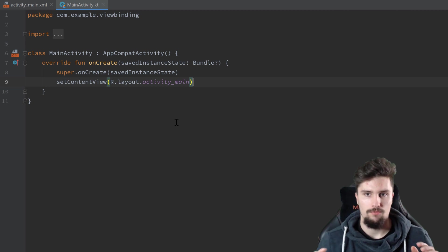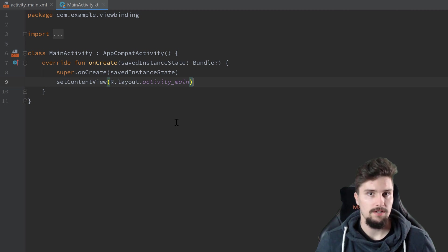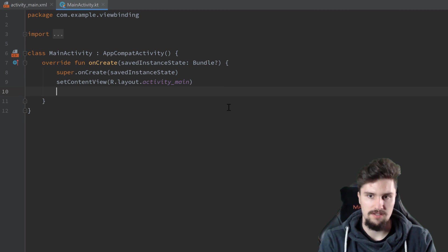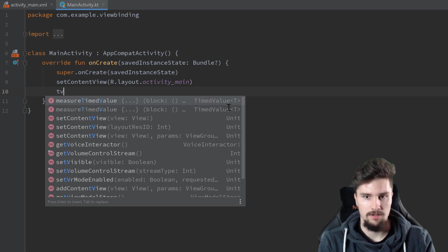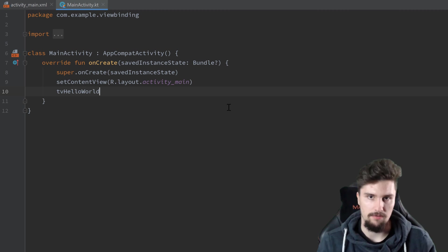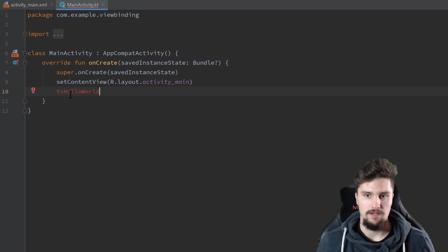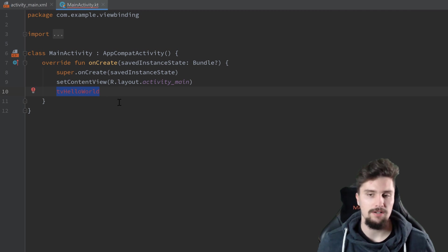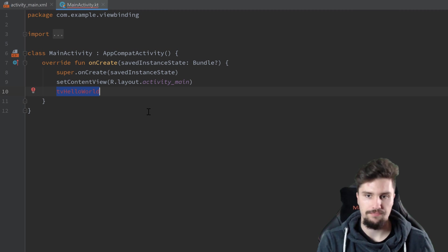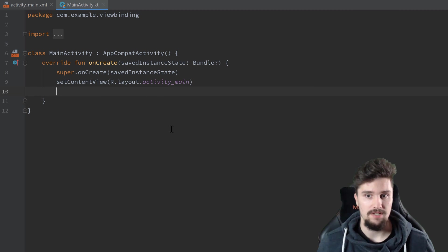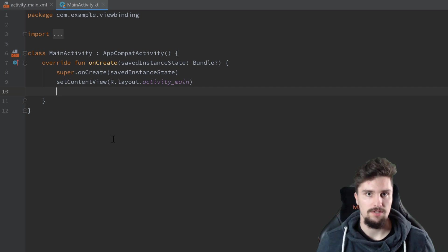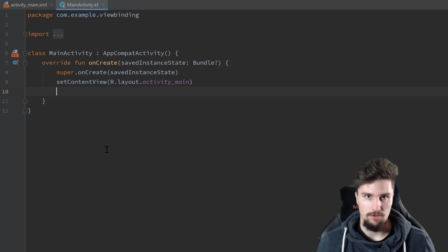So why do we actually want to use ViewBinding? Well, recently we could use Kotlin Synthetics, that is, that we could just write the view name here, so for example TV hello world, if you have a view that has that ID, then we could simply use these views by directly calling them by their ID. That worked, but now it is actually deprecated or will be deprecated, and it's also not contained or included in your Android Studio projects by default anymore.